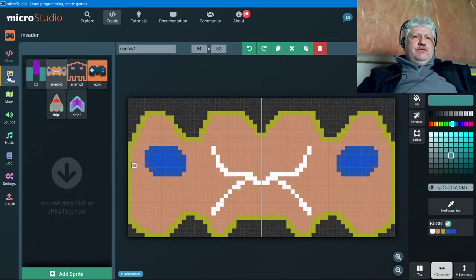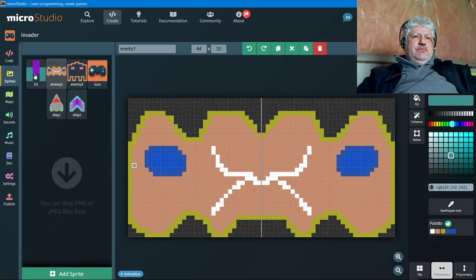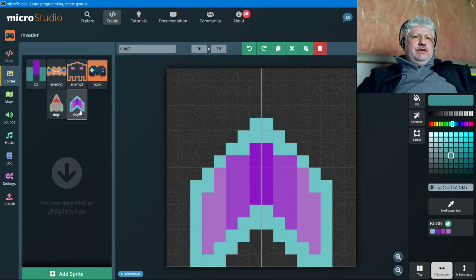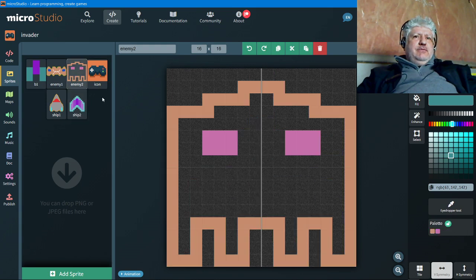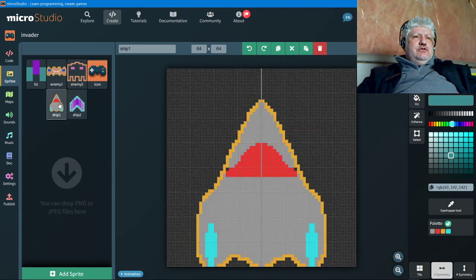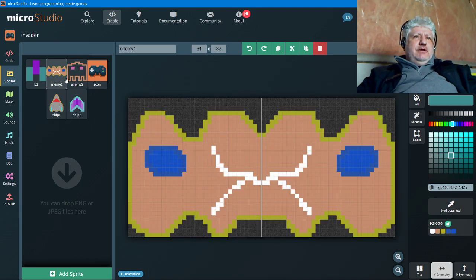The sprites I ended up using were the bullet, the player which is the ship, and the enemy which is the alien here. I did draw another ship but that was too big, and another enemy and that was also too big. I never ended up using these.